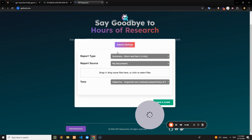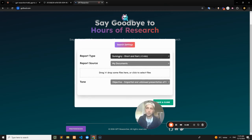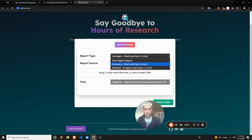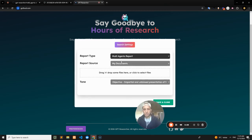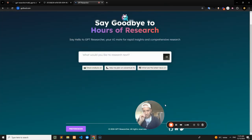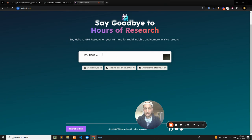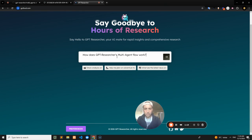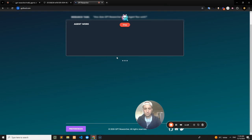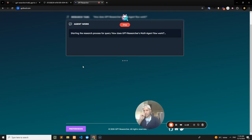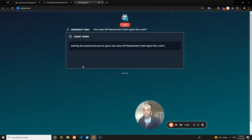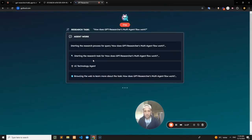I'll give a demonstration of how this works. If I go into the web app, I'm going to go into multi-agents and say, 'How does GPT Researcher's multi-agent flow work?' That's pretty much all I need to do. It's going to begin the research for me.